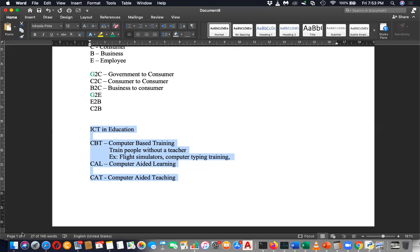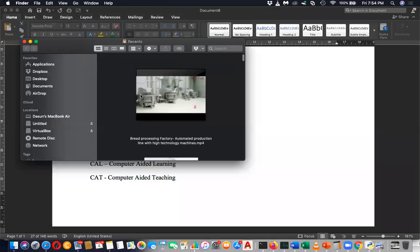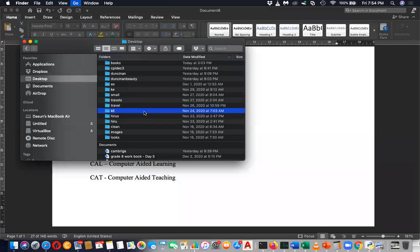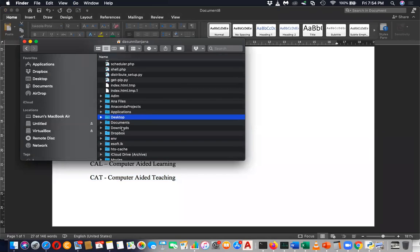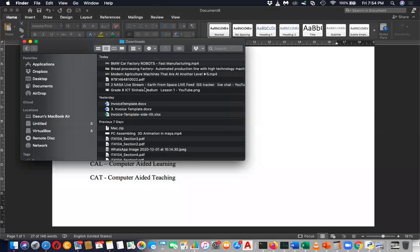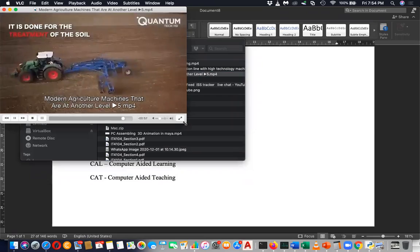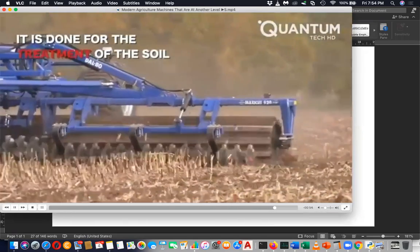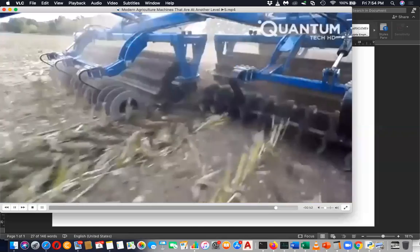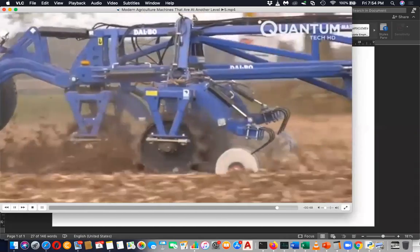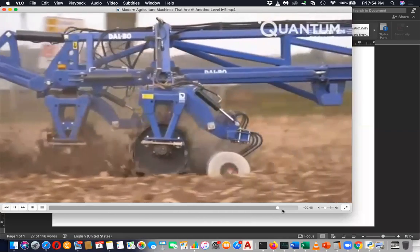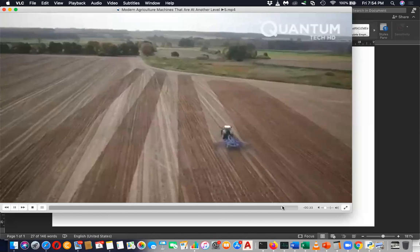I would like to show one video before we finish. Next week we can finish the total lesson and discuss the questions. This video shows how modern agriculture uses machines — this is for land preparation. A giant machine is used for land preparation and you can see how land is prepared for agriculture.